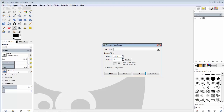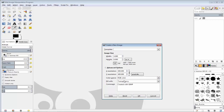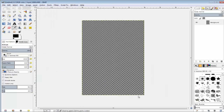You'll notice here that I'm creating a new image. I'm going to set the width at 4, the height at 6. I'm actually going to click the advanced options and make sure my resolution is set at 400. And I'm going to put the background color as transparent, and that will give me a blank canvas to start with.